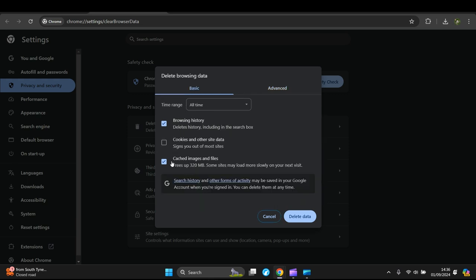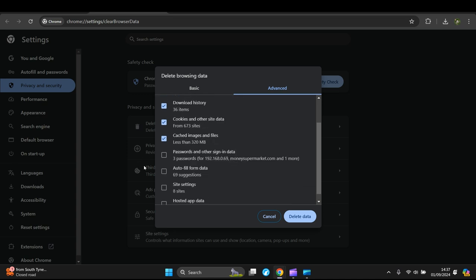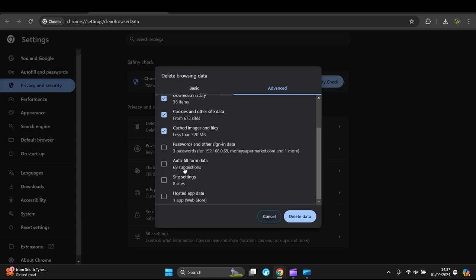Your cookies, your cached images and files, browsing data, or Advanced. Let's show you your choices. So you can delete your browsing history, download history, cookies and other site data, cached images and files, passwords, autofill, site settings, hosted app data.